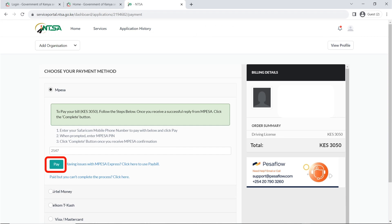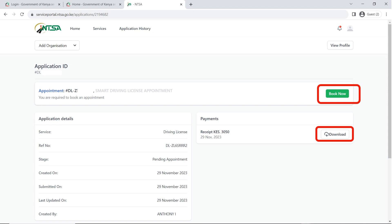The next stage is payment. The smart DL is usually 3,050 Kenyan shillings. Choose your method of payment — in this case we used M-Pesa again. Enter your phone number, click on pay, and a prompt will be sent to your phone asking if you want to pay 3,050 shillings to eCitizen. Confirm by entering your M-Pesa PIN. Once you get the M-Pesa confirmation that the money has gone through, come back and click on complete. You can then download and print your receipt. Make sure you book an appointment for the smart driving license biometrics by clicking on book now.